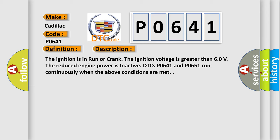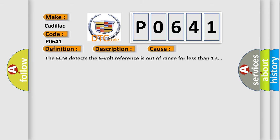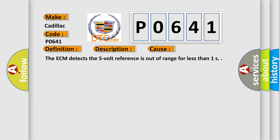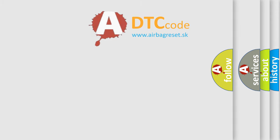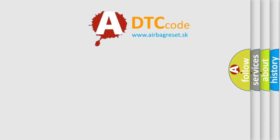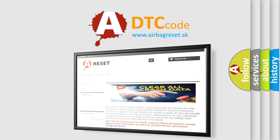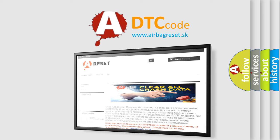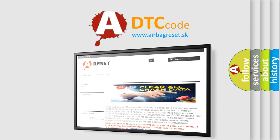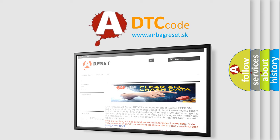This diagnostic error occurs most often in these cases. The ECM detects the 5 volt reference is out of range for less than 1 second. The airbag reset website aims to provide information in 52 languages. Thank you for your attention and stay tuned for the next video.